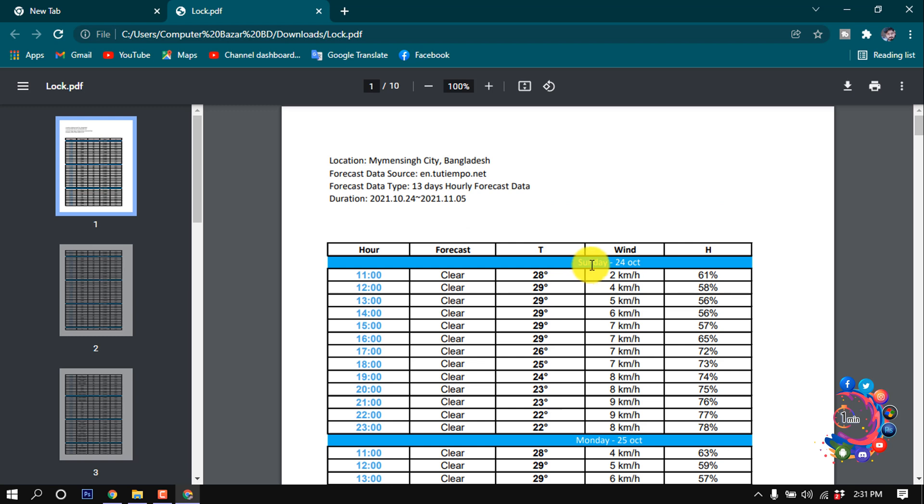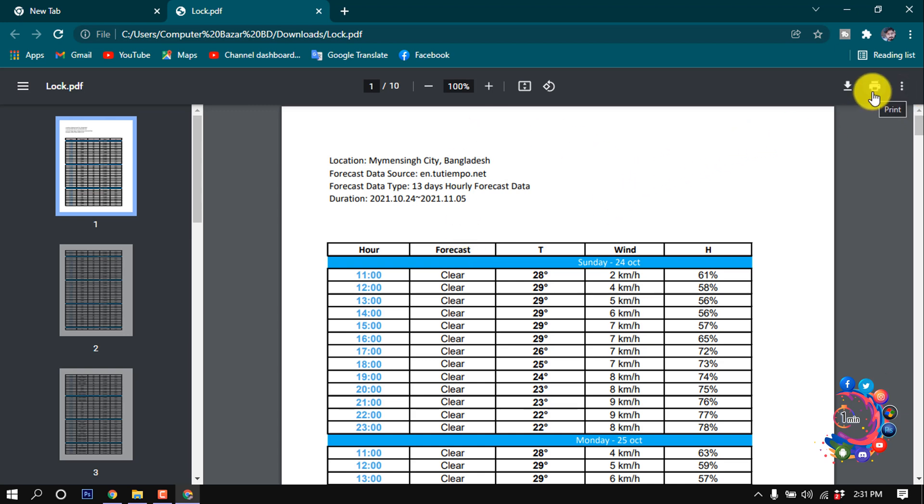First of all, you have to open your PDF file in your browser. As you can see, I opened my PDF file in my browser, and now I'm clicking on this print icon here.